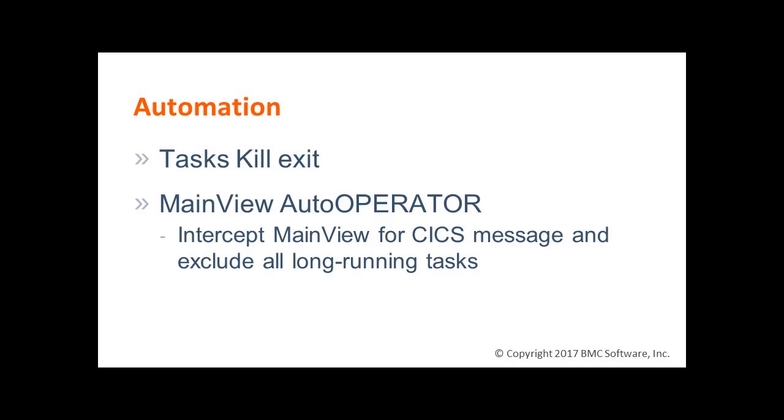In real CICS environments, you can use the task kill exit, or you can build an automated solution in auto operator based on the low level monitors.